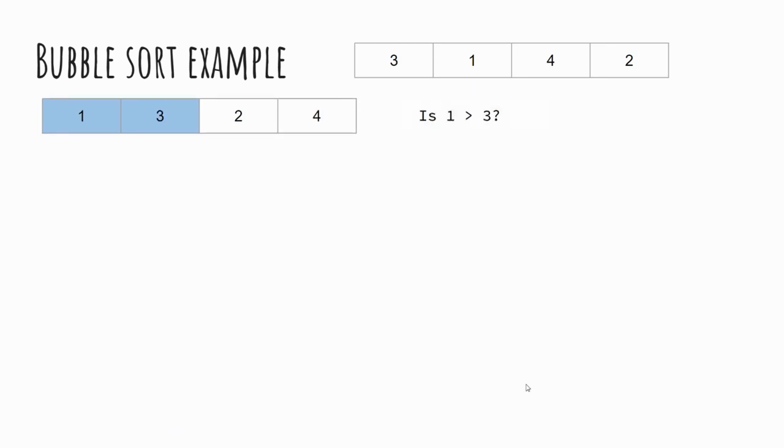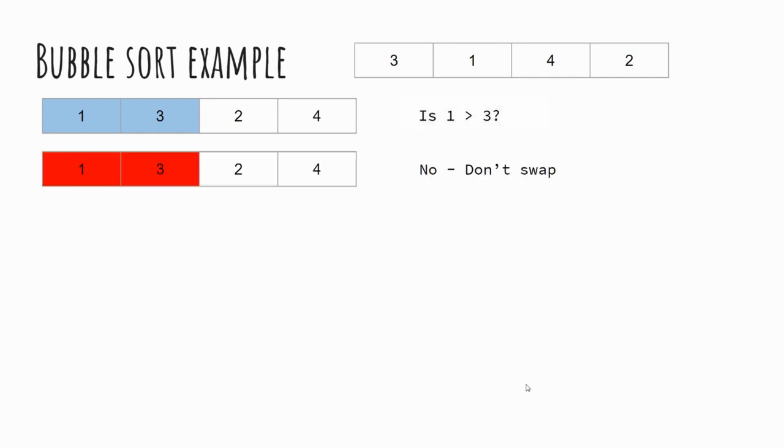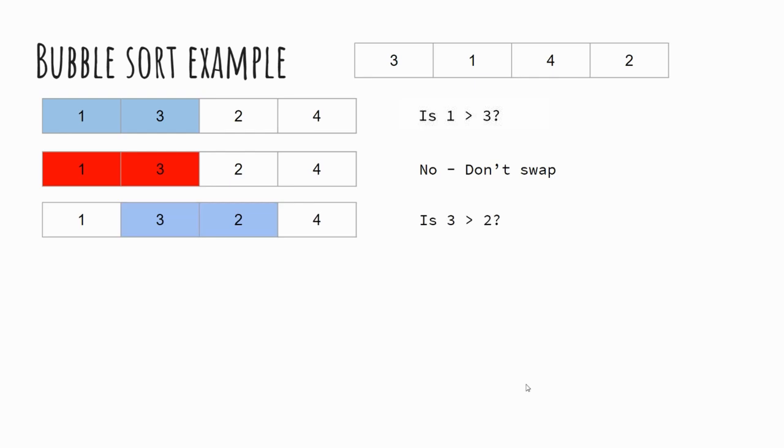So again, as we move into pass two, we start just as we did with the first time around. So we look at the first two numbers, this time 1 and 3. Is 1 greater than 3? No, it's not. Therefore we don't make a swap. We then move to the next two numbers, 3 and 2. Is 3 greater than 2? Well yes, 3 is greater than 2, and therefore we swap.